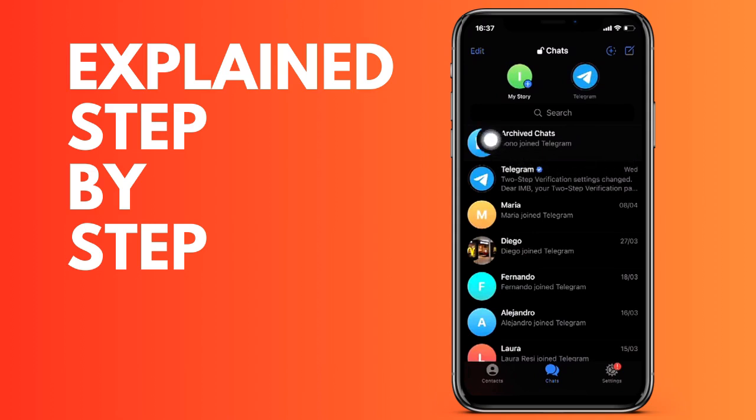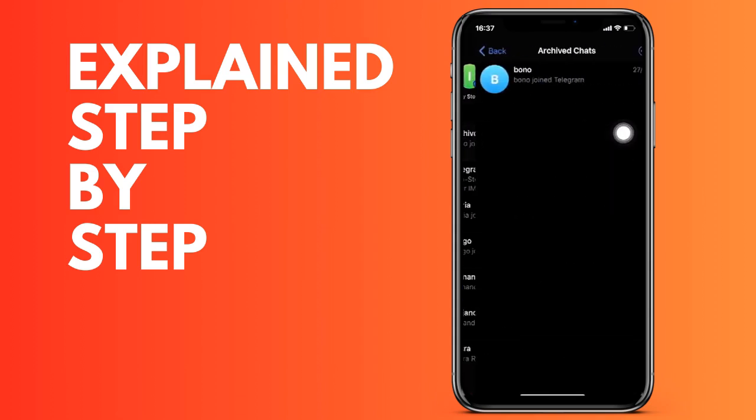Please note that in the event that you do not have any conversation, the option will appear there. But for now, here you see at least one conversation. This button appears at the beginning of the chats that you can click to see all the conversations that you have archived.